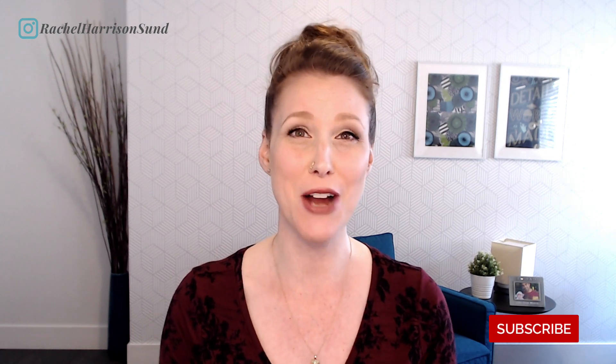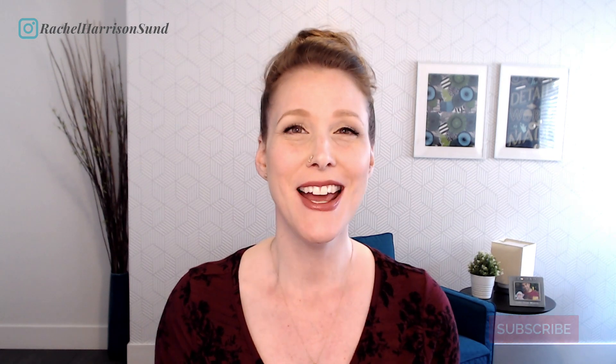If you're new here, my name is Rachel Harrison Sund and I help people generate passive income selling journals, planners, notebooks and more on the Kindle Direct Publishing platform. If that's got you interested, be sure to subscribe to my channel and hit the bell so that you can be notified every time I post one of these videos, which is each and every Monday.